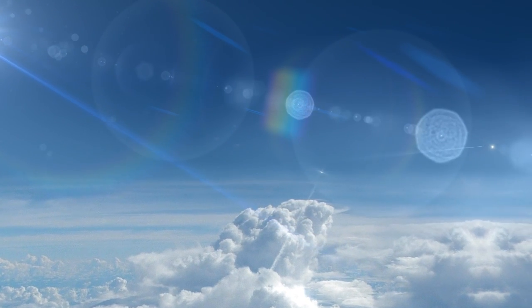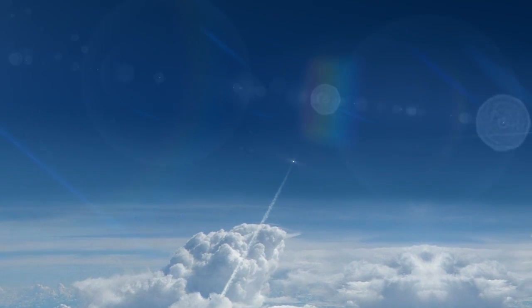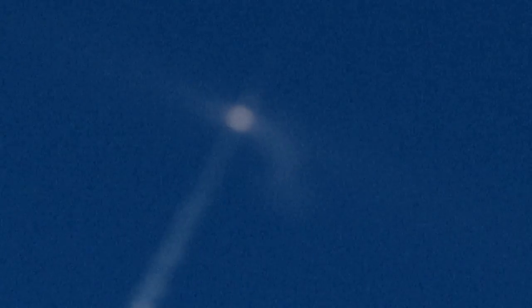The vehicle is now at 33 nautical miles altitude, 39 miles downrange at a speed of 4,780 miles per hour.